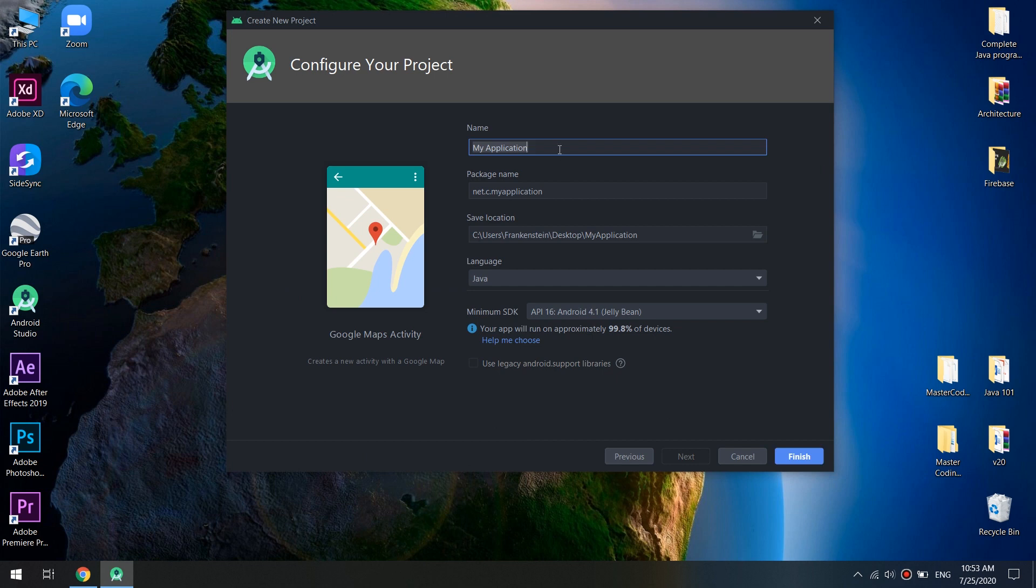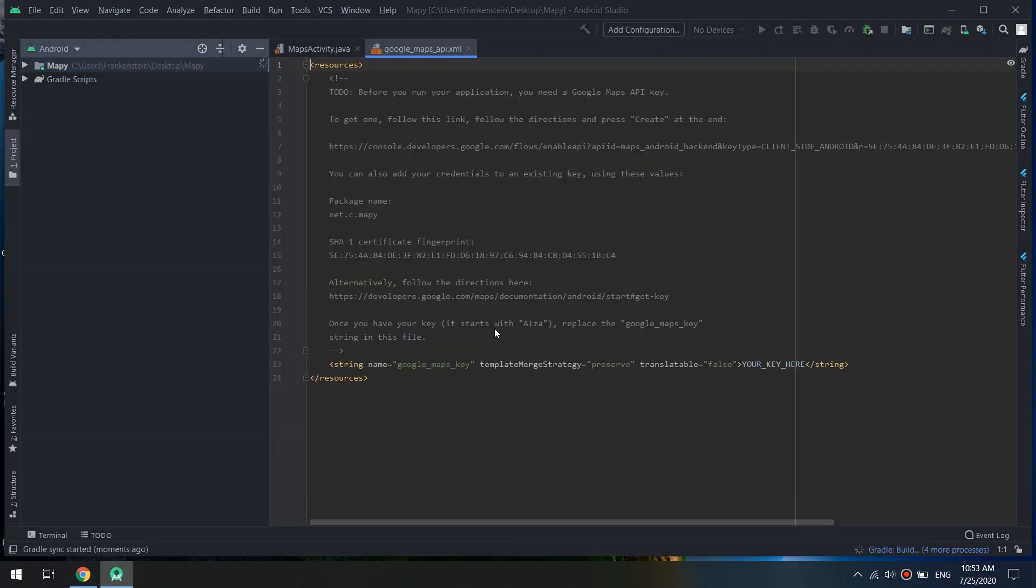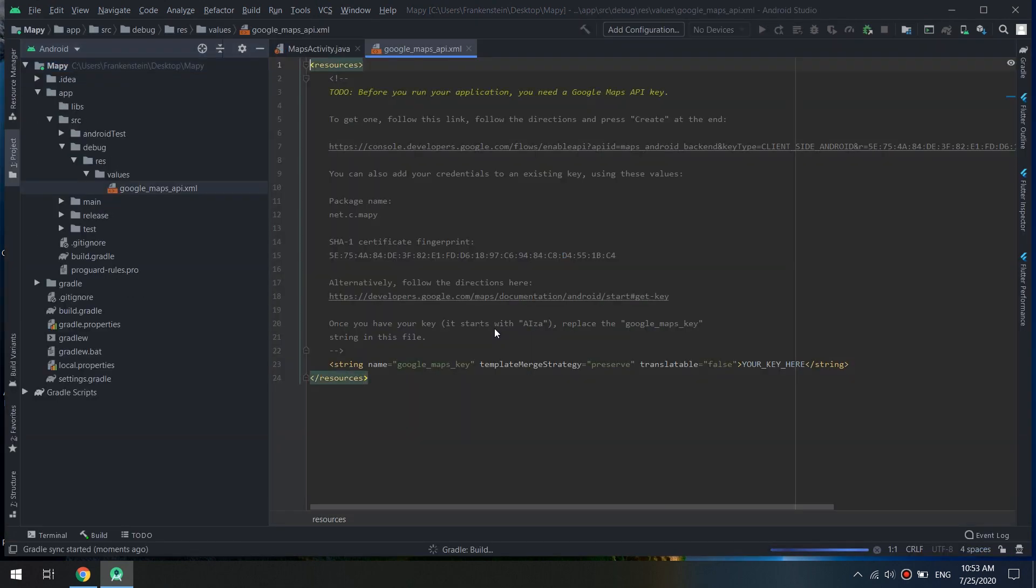Waiting for Android Studio for building the Gradle.